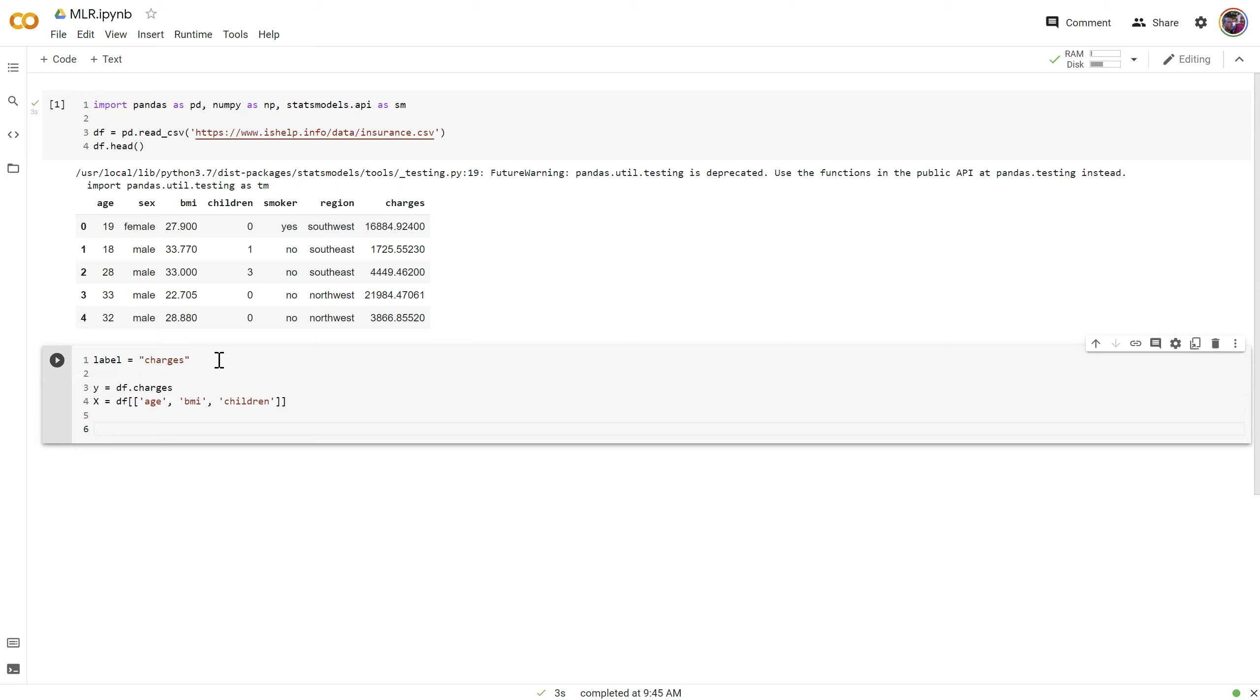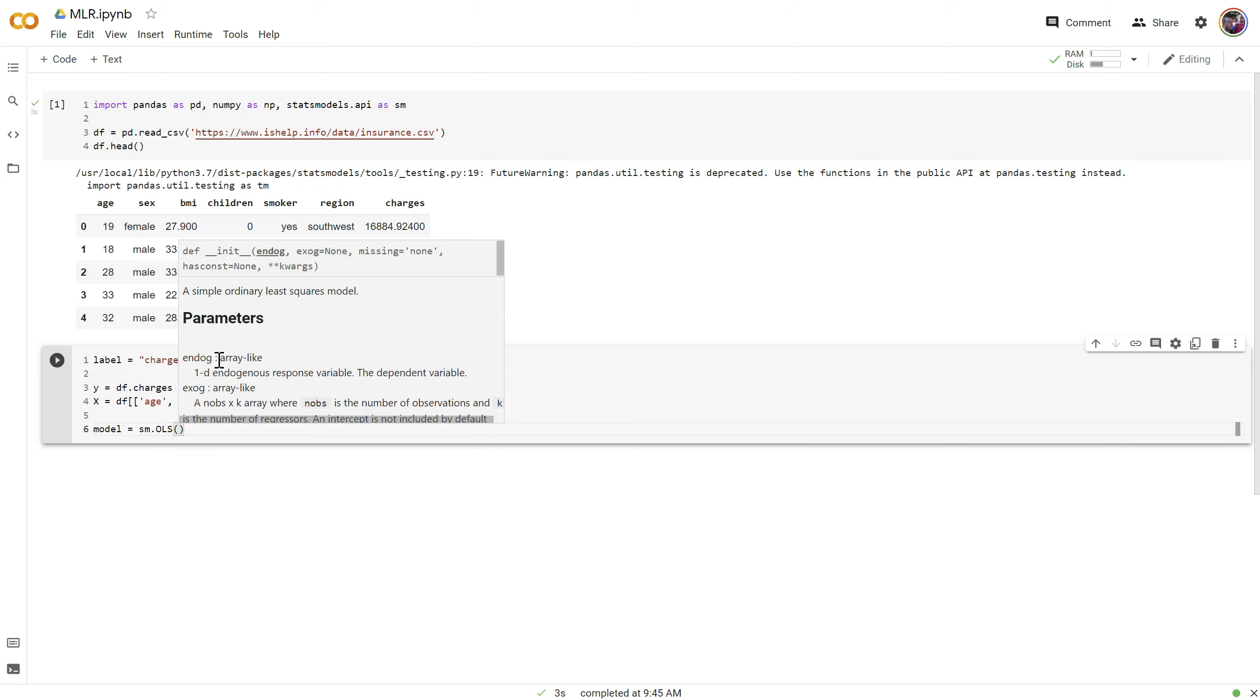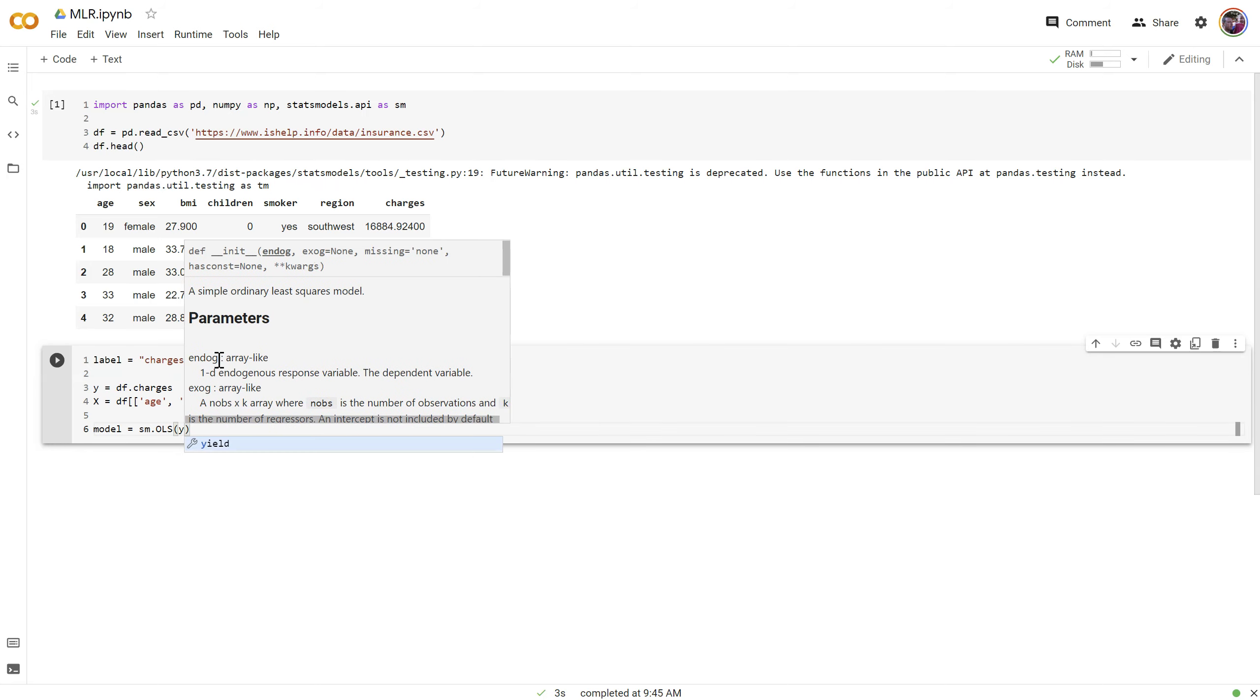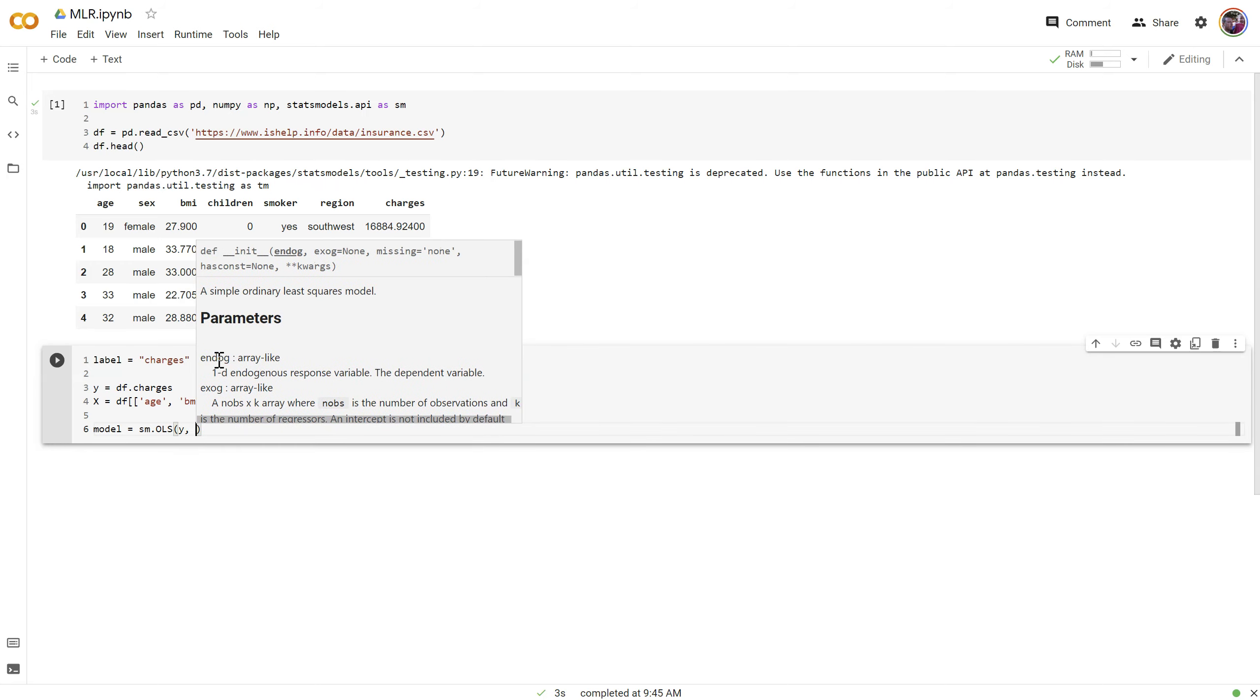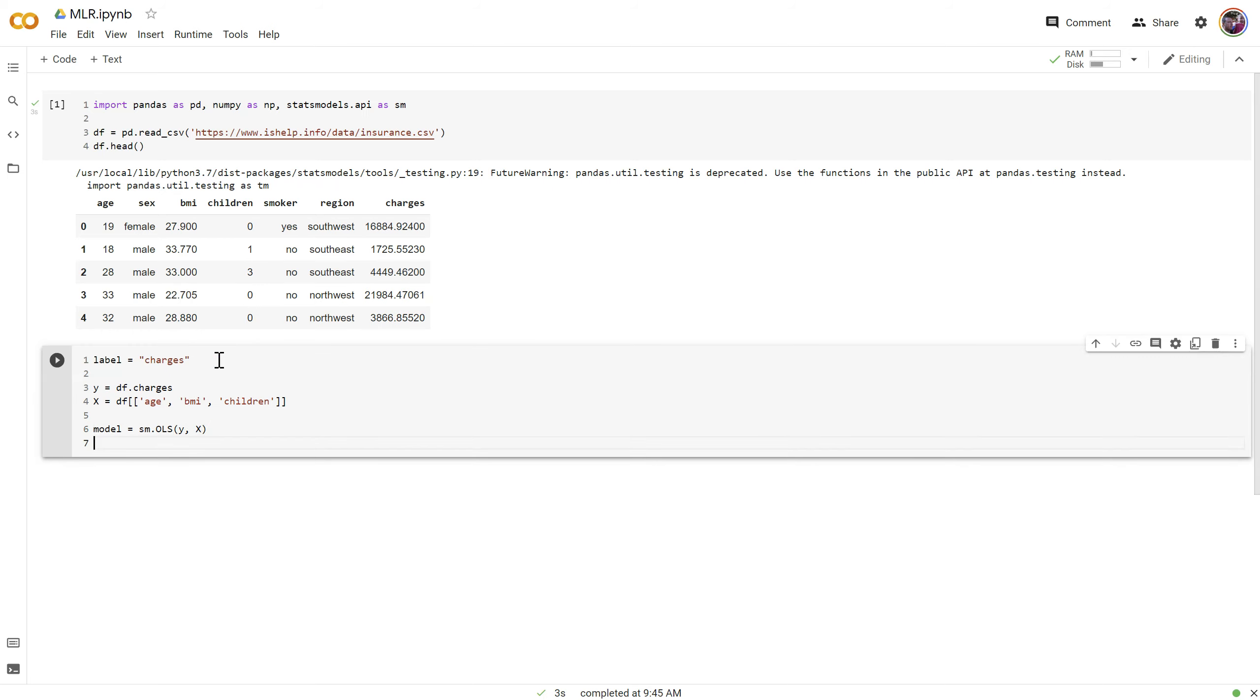Now we're going to create a model object. This will be a statsmodels object dot ols. We're going to give it two parameters, the y and the x variables. Then we're going to save the results of what's called model dot fit. This is what actually runs the regression calculation.